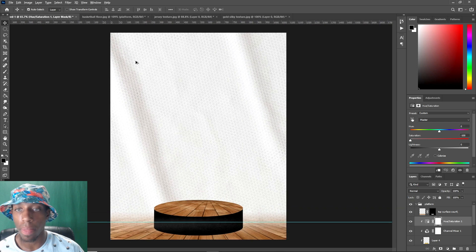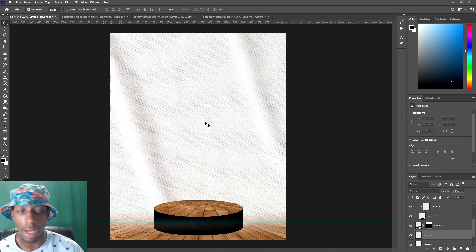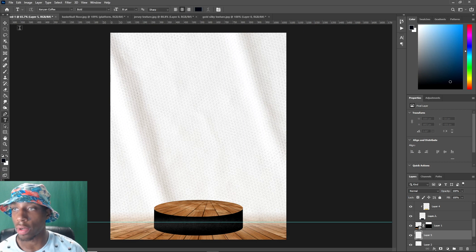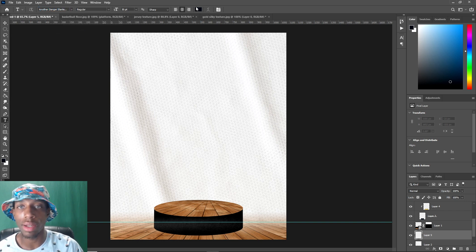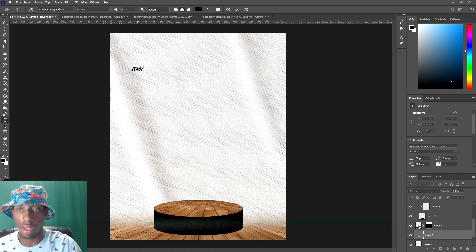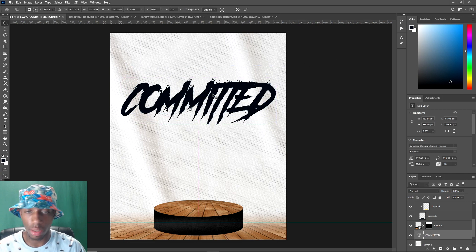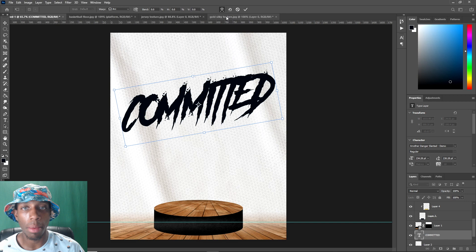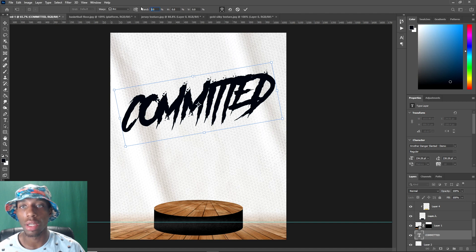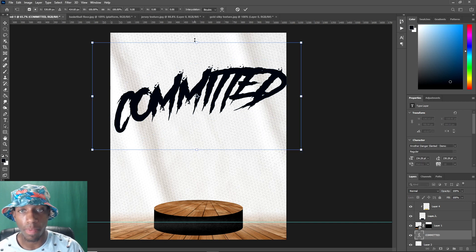On the background I usually put 'Committed' as text. I'll show you how to blend your text in with the background. The font I like to use is Another Danger — slanted or regular, doesn't really matter. Write 'Committed,' resize it to a bigger font size, then arc it slightly using the warp text option. About 20 arc is usually fine — then copy that text layer.